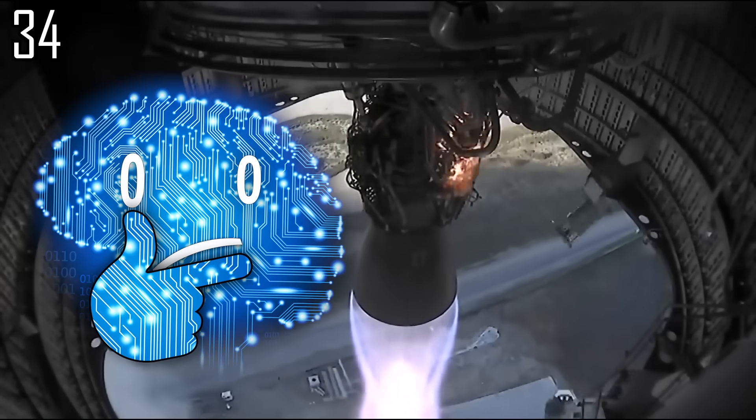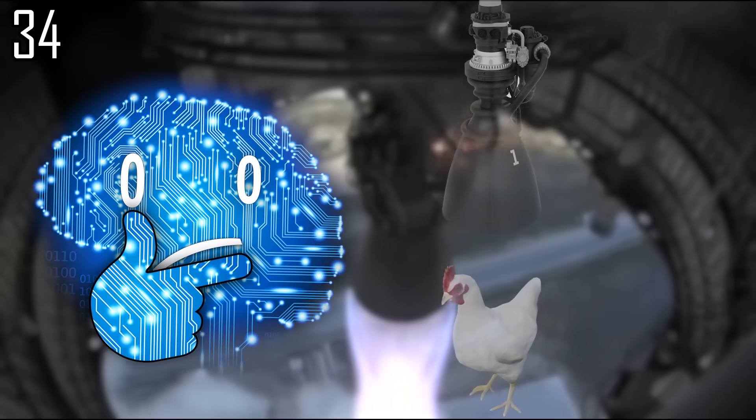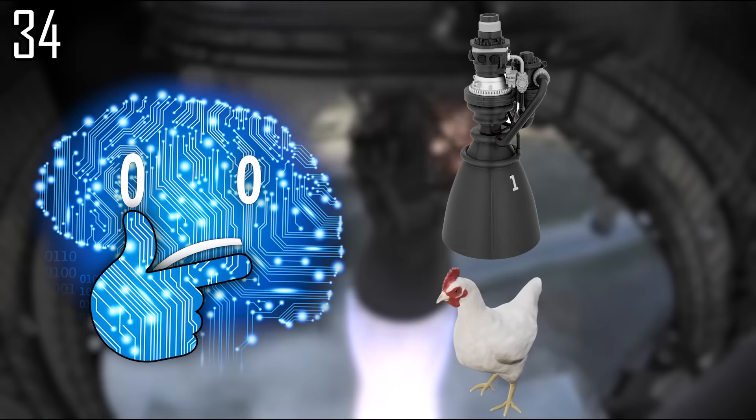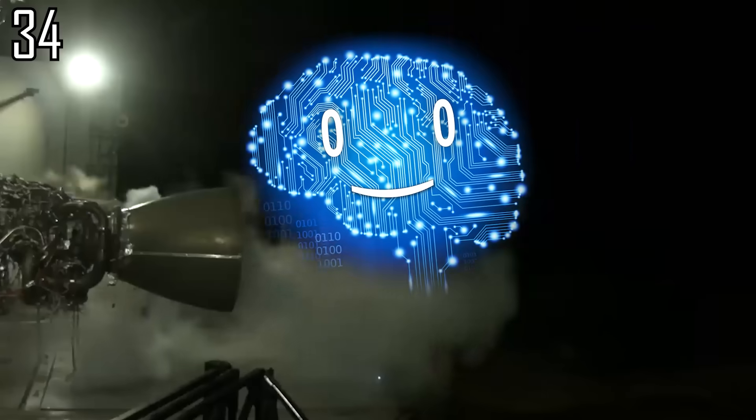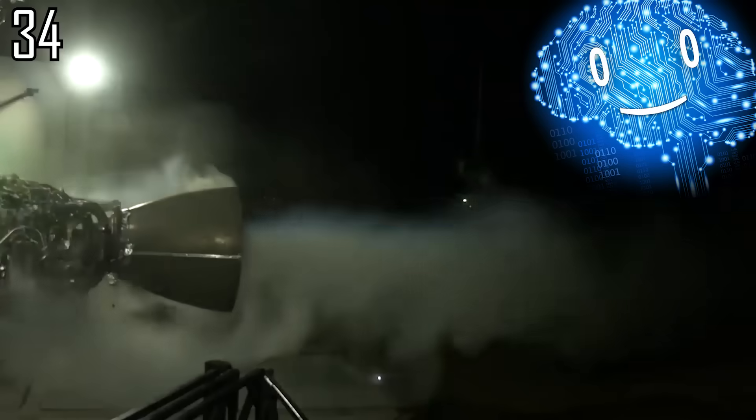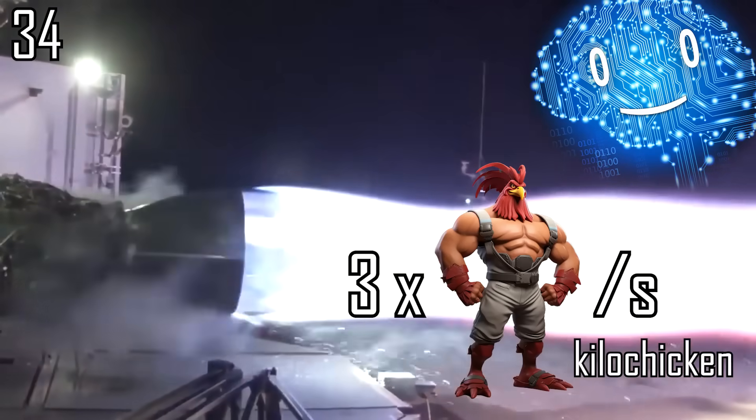More effectively, let's cook chickens directly by putting them under a single raptor rocket engine, which could theoretically cook 3,000 chickens per second.